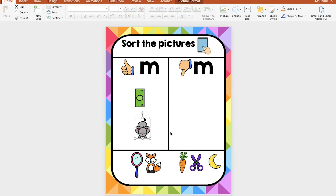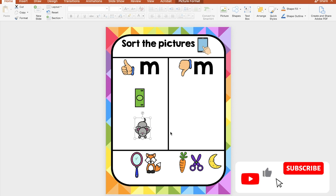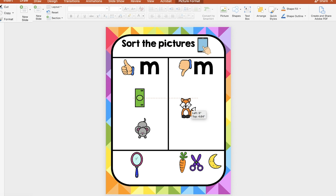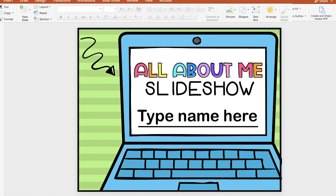Make sure to subscribe and follow because my next video will be on how to create these interactive activities yourself. This other one is more geared for older kids and it's an all about me slideshow to get to know your students.